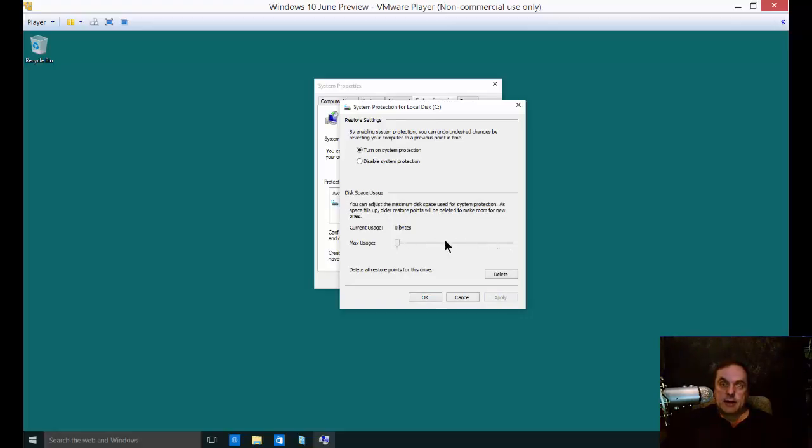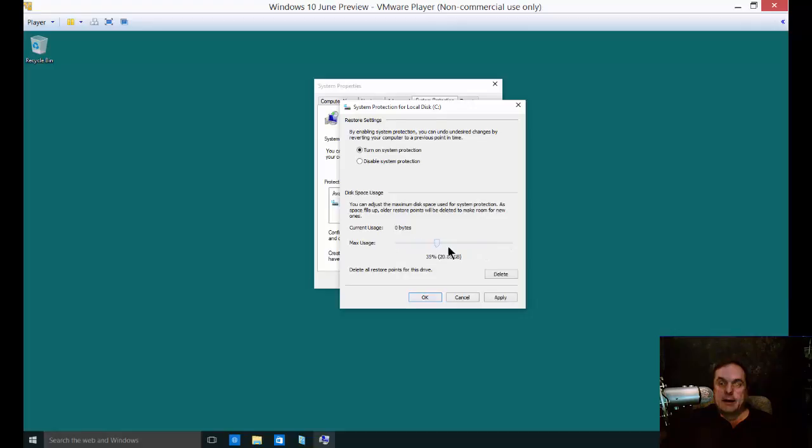You can change that if you want. Right now it's set to max, but if you don't want it there, you can slide it over one way or another, so you can decide how much space you want to use for system restore in case you're running low on disk space.